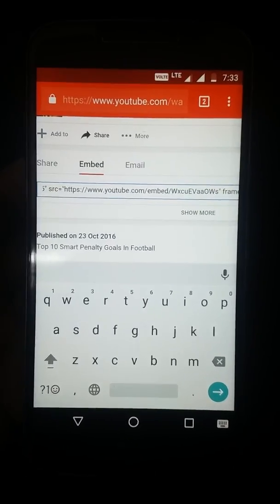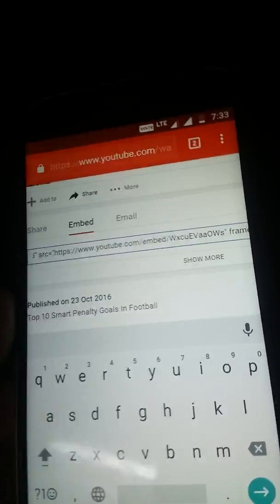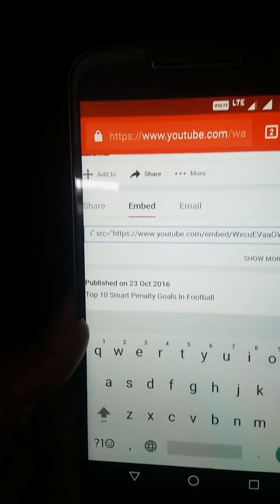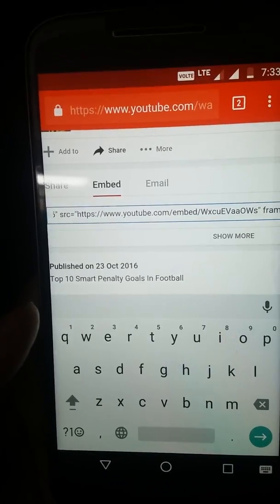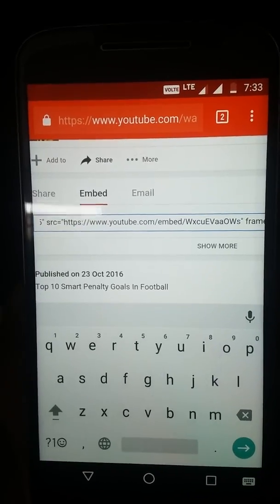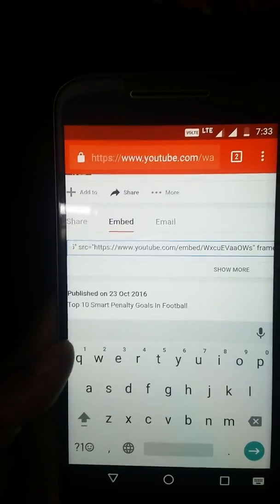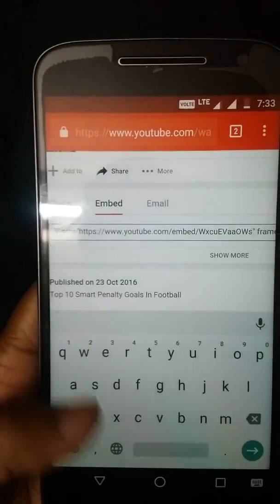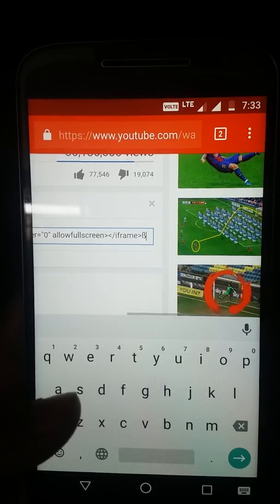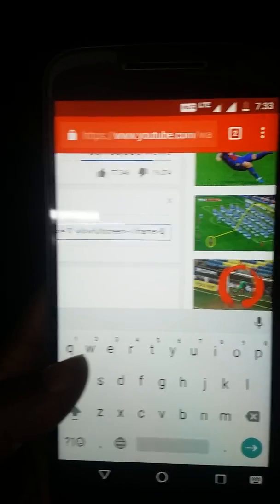So that was all about how you can get the embed code of any YouTube video on your mobile device. Even if you're using any other device, for example iOS or iPhone, this is how you can do it — you just need to open the desktop version of the YouTube site in any browser you're using. Just follow the same steps I've shown. I hope you liked the video, please subscribe to my channel, thank you so much.